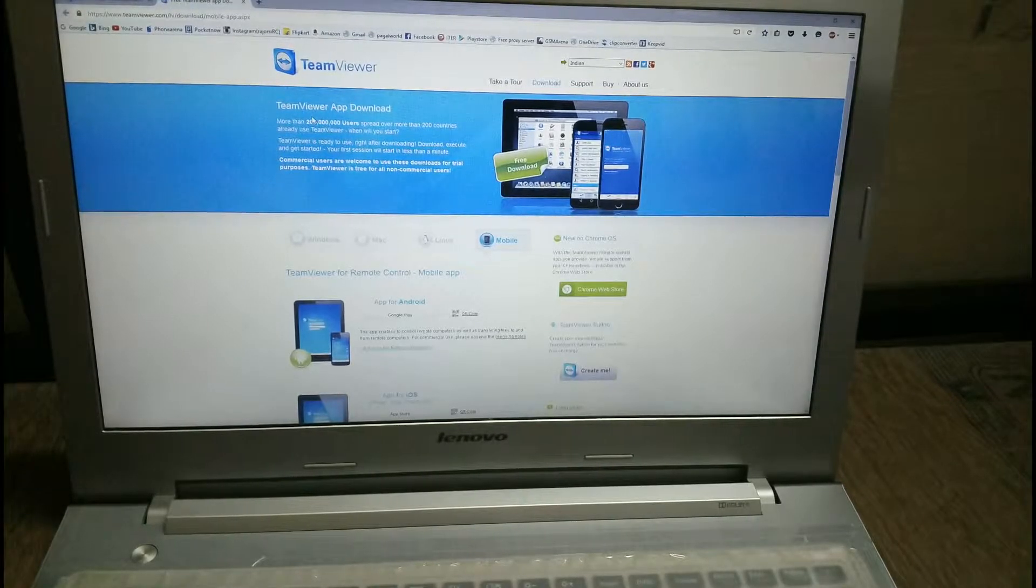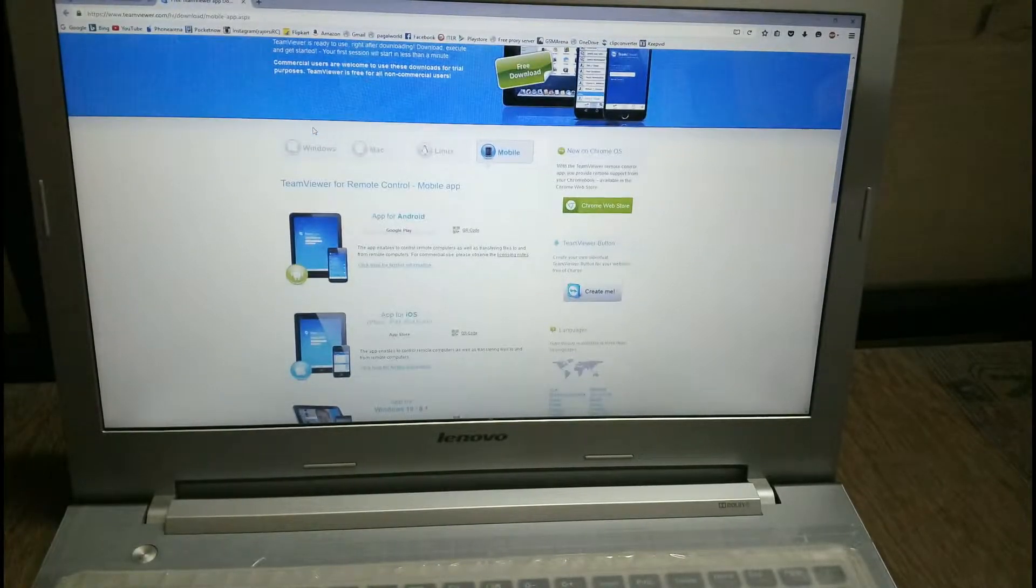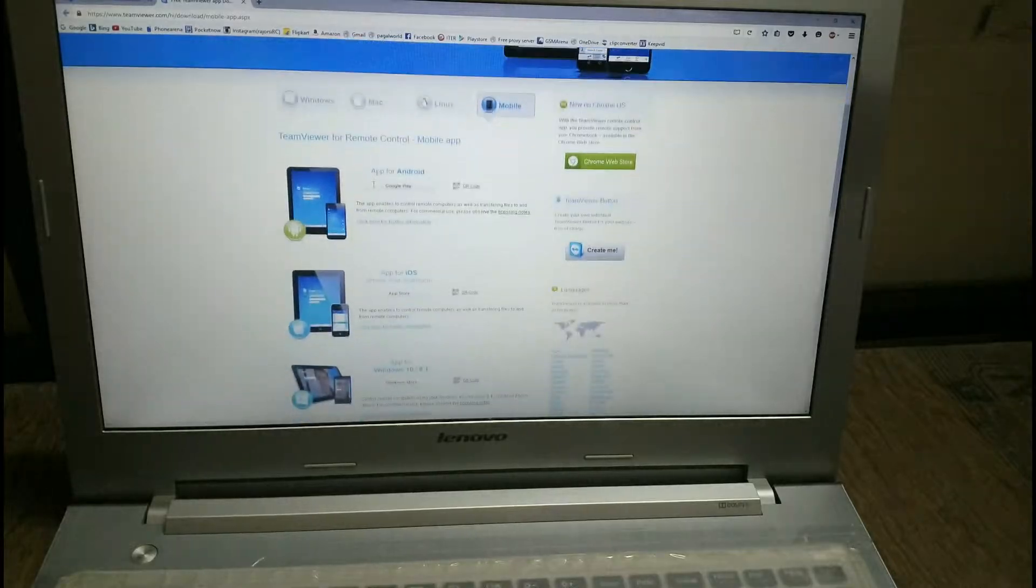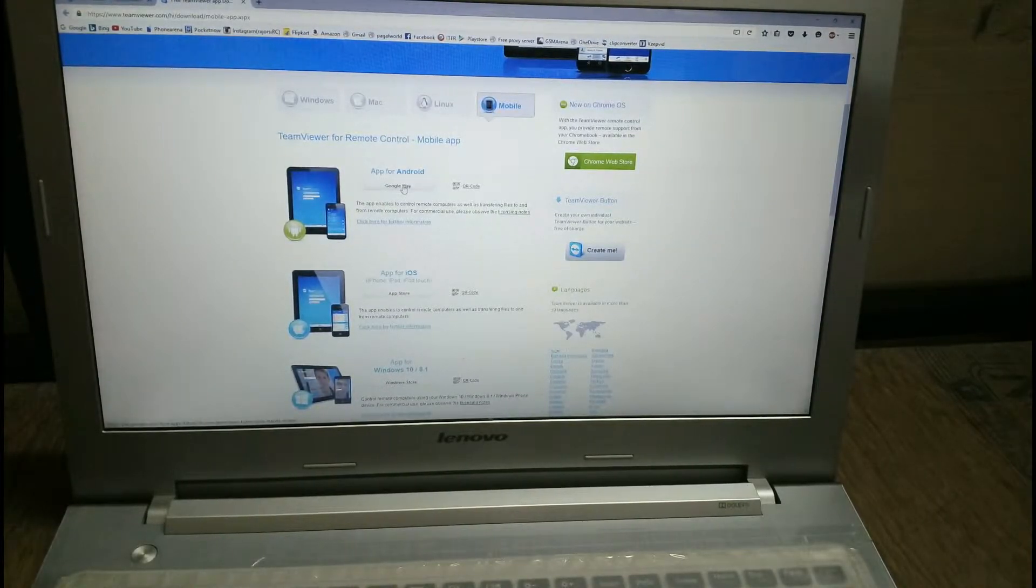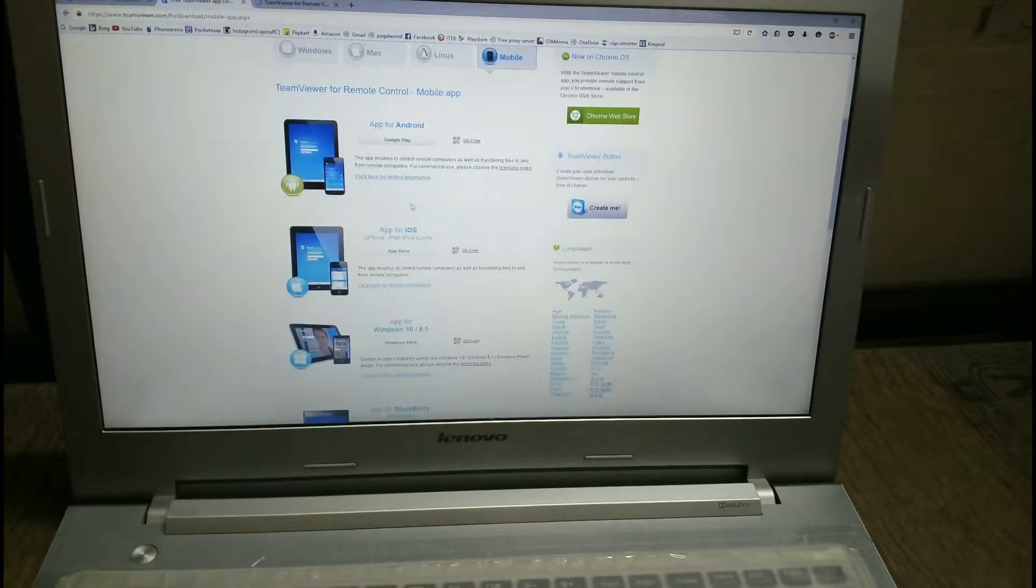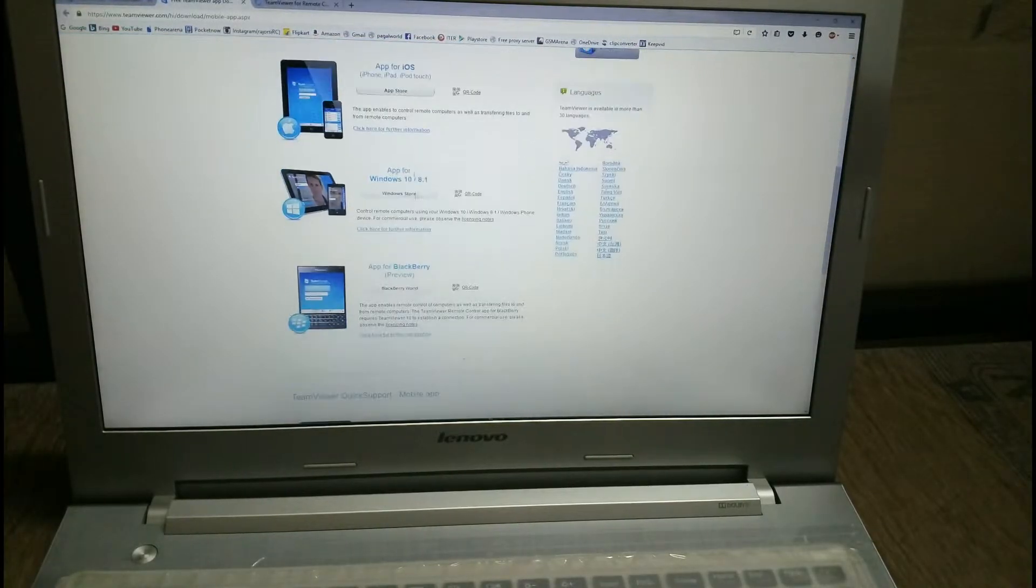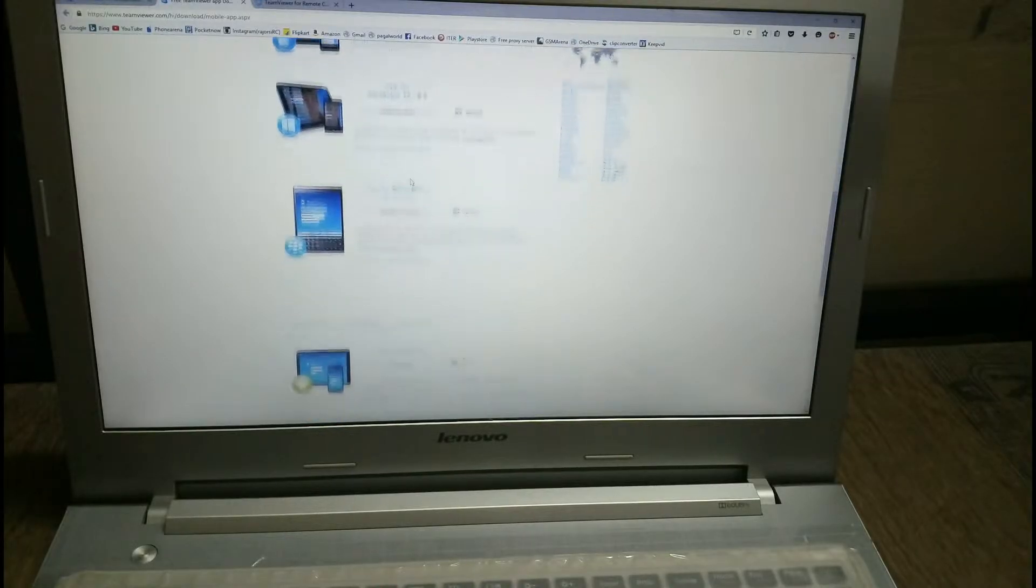Once you have downloaded TeamViewer for PC, then you have to download TeamViewer for your smartphone. If you are using Windows smartphone, iOS, or Android, which I'm going to use, download it for your respective operating system.